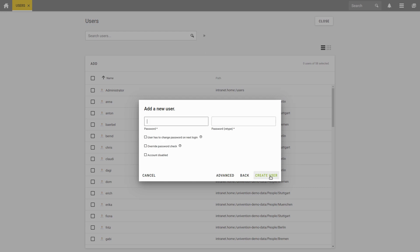On the second page, you can define a password. For example, you can set a default password with which a user can log in. At the next login, the user is then forced to change the password from default to individual.